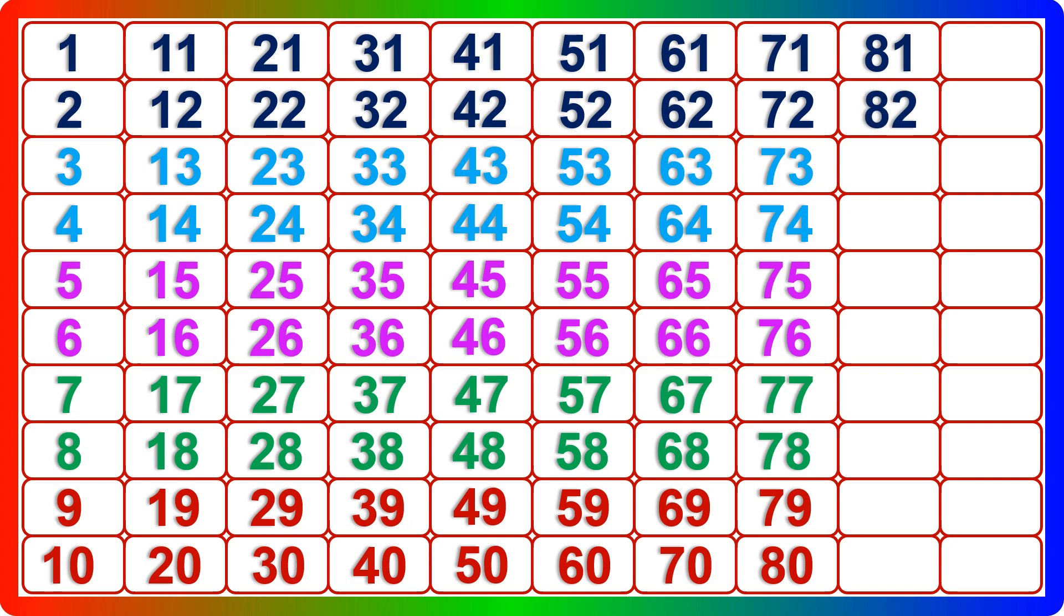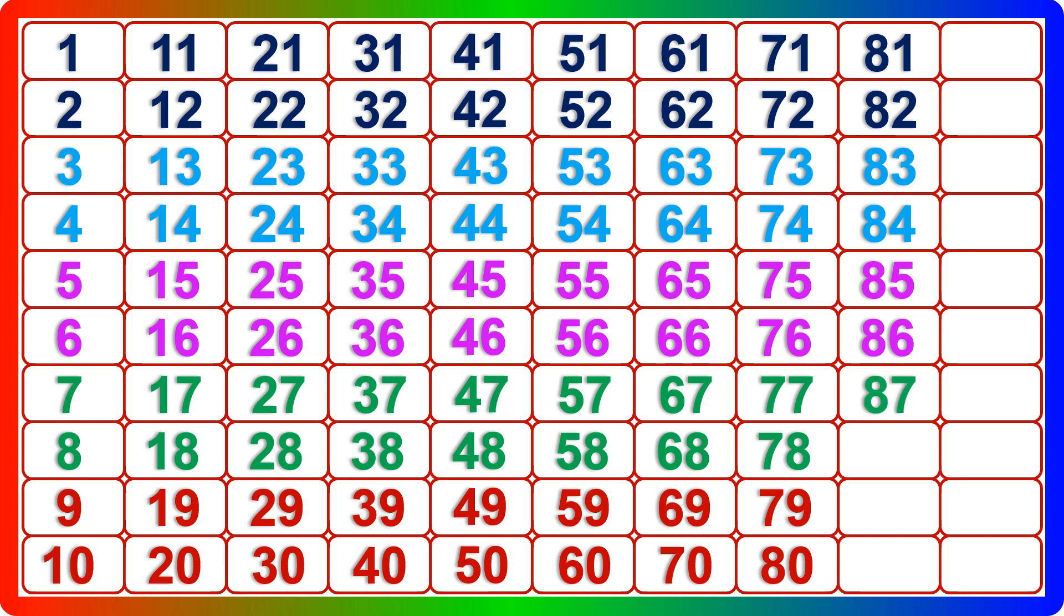Eighty-two, eighty-three, eighty-four, eighty-five, eighty-six, eighty-seven, eighty-eight, eighty-nine.